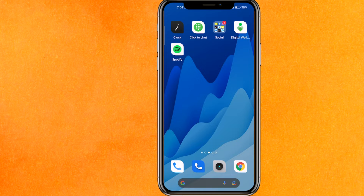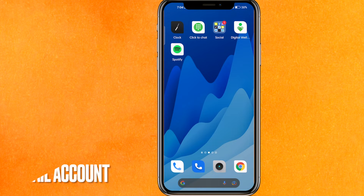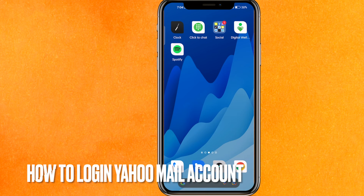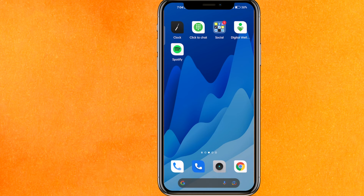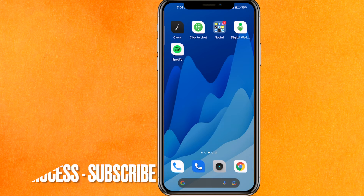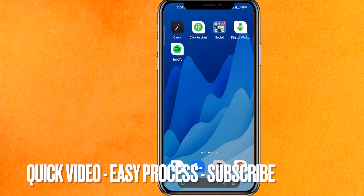Hi, welcome back guys. Today we are talking about how to login to your Yahoo Mail account easily. Maybe you are facing a problem with this. I will show you how to login to your Yahoo Mail account easily. By the way guys, check the video description — I will try to leave the written instructions there.